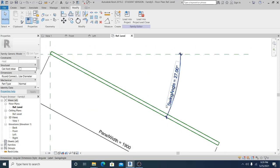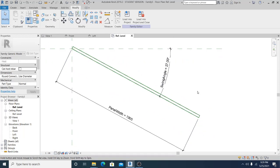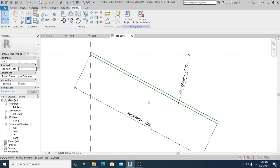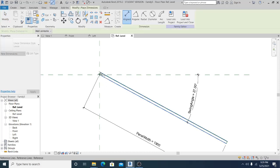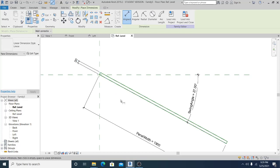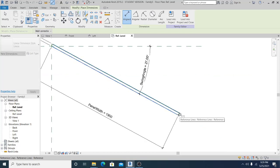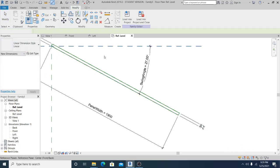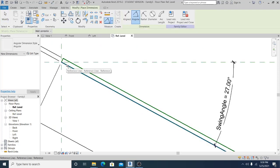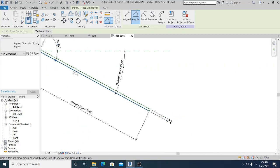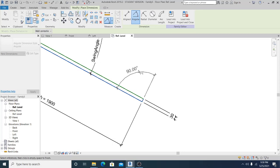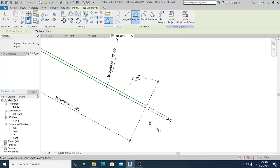Now what I'm going to do next is to add more dimensions and angular dimensions. Hit DI for the shortcut, hit Tab to lock it — the same here, hit Tab, lock it. Now add the angular dimension and lock it.